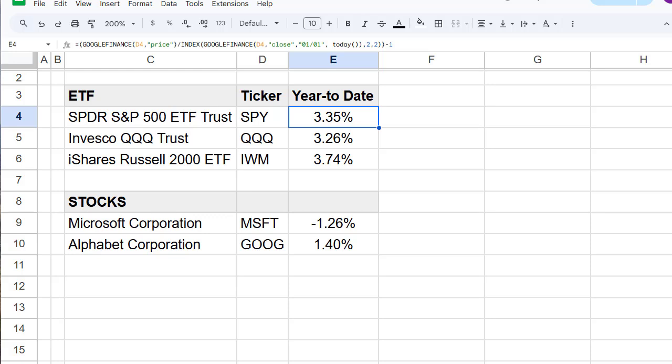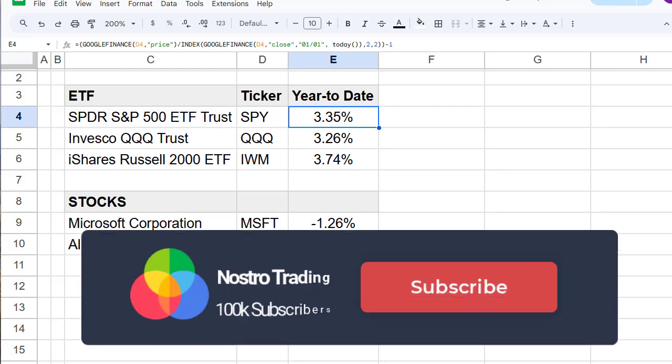In this tutorial, we will walk through how to get the tickers, how you make the formula, and if you follow the steps, you will be able to automate year-to-date return tracking without relying on a built-in function. Let's get started.